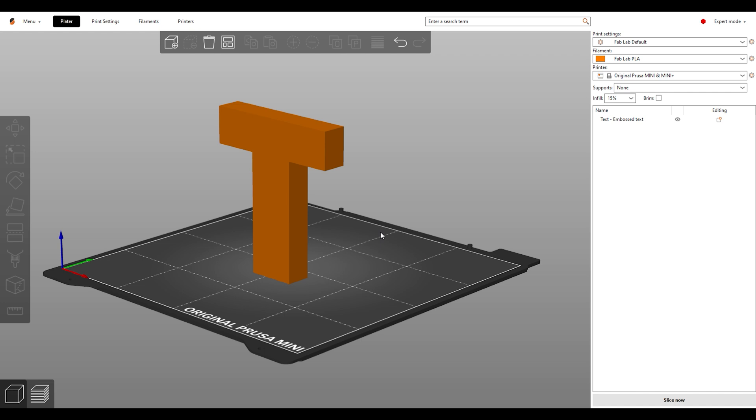What are supports? Let's say I needed to print this letter T. If I was to print this model in the typical orientation that you'd normally read a letter T, we'd need a lot of support material. Why? The printer can't print in mid-air.